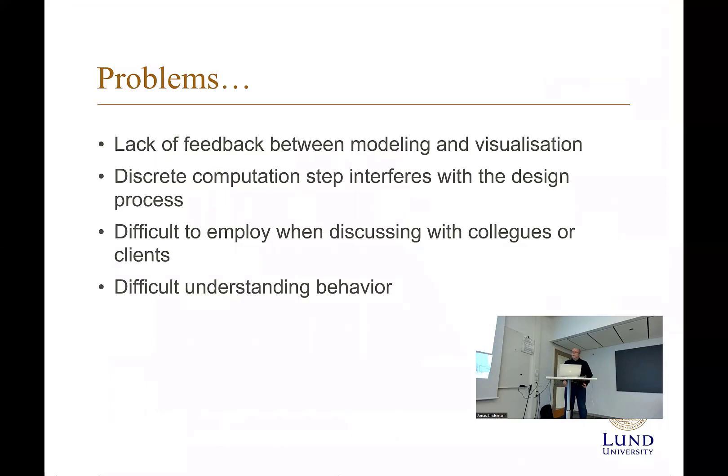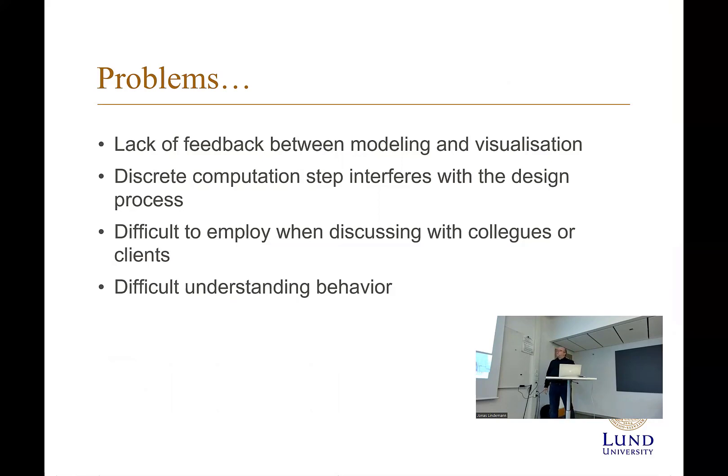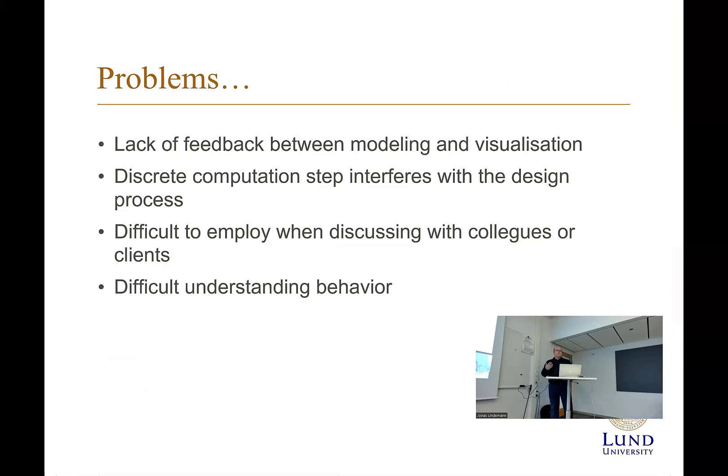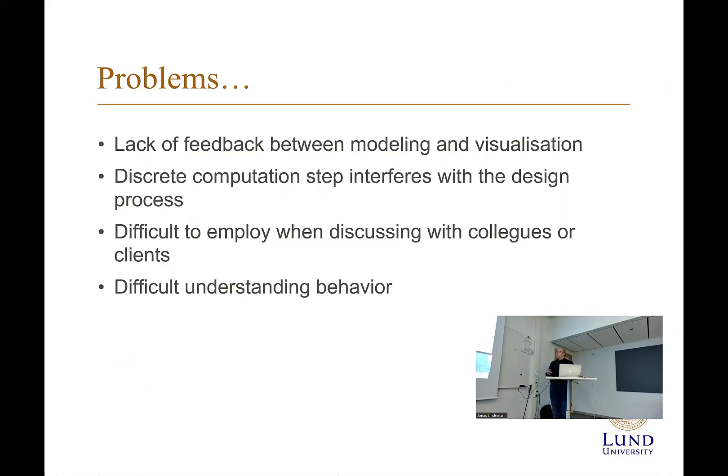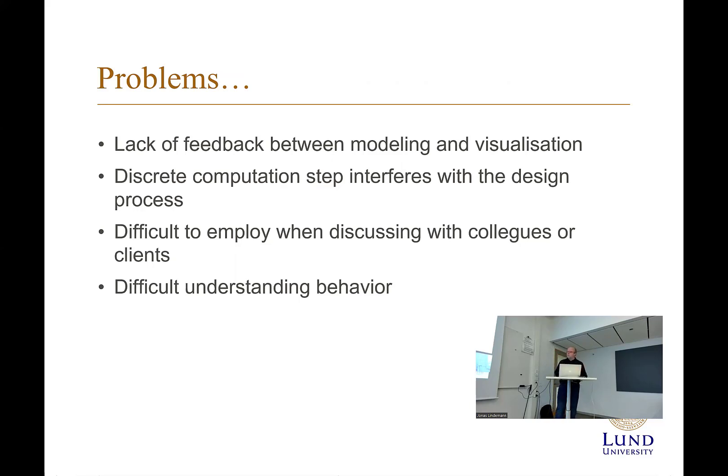It's often hard to see what effects you have when you change geometry or boundary condition before you have the result. That could be minutes or hours even between simulations. So there's a lack of feedback between model and visualization. This discrete computation step interferes with the design process.